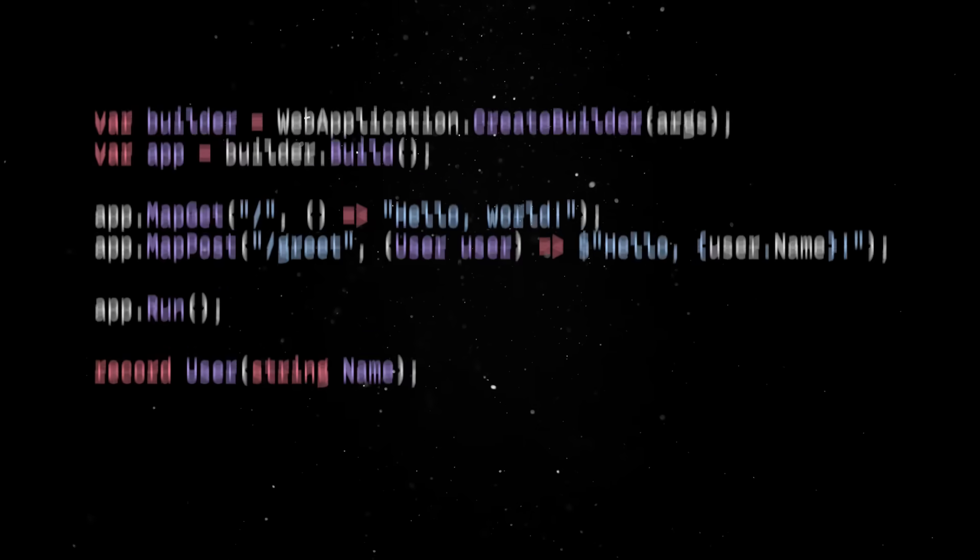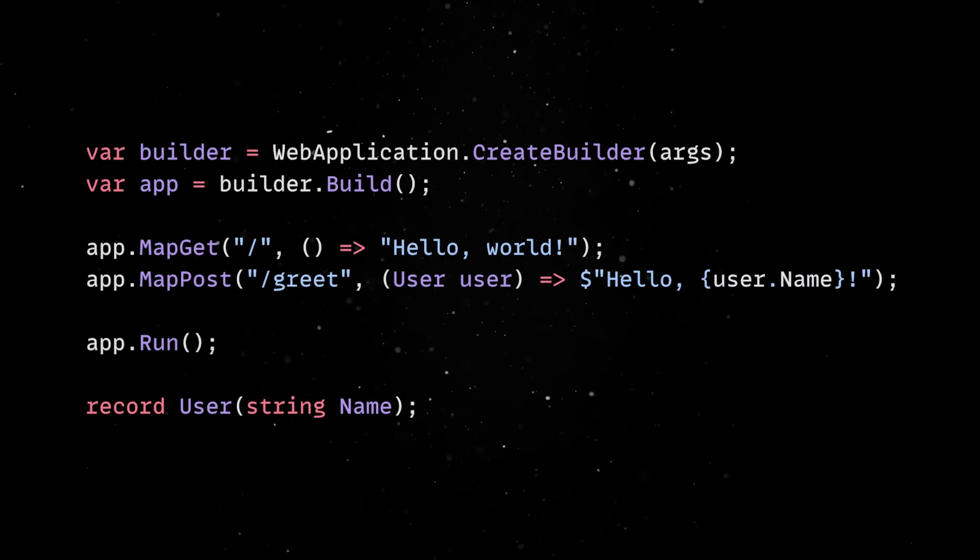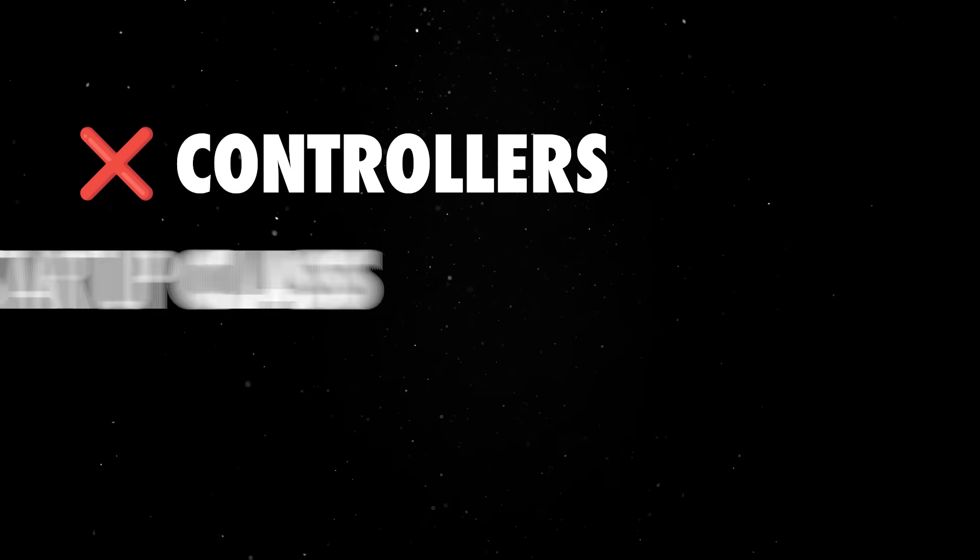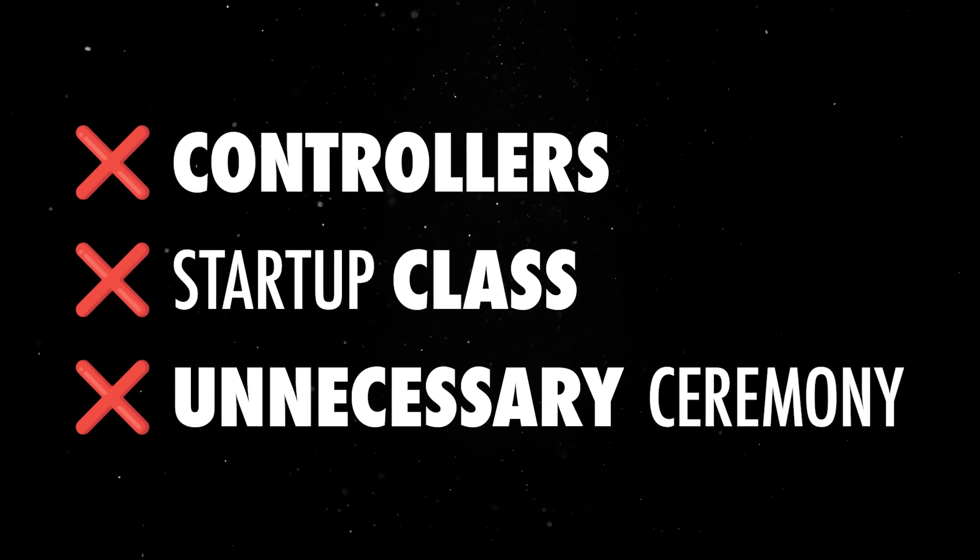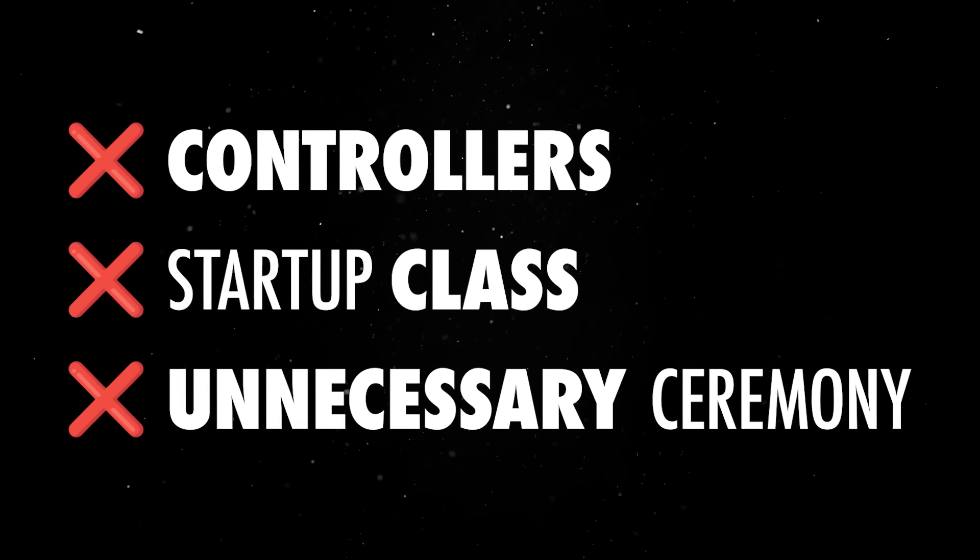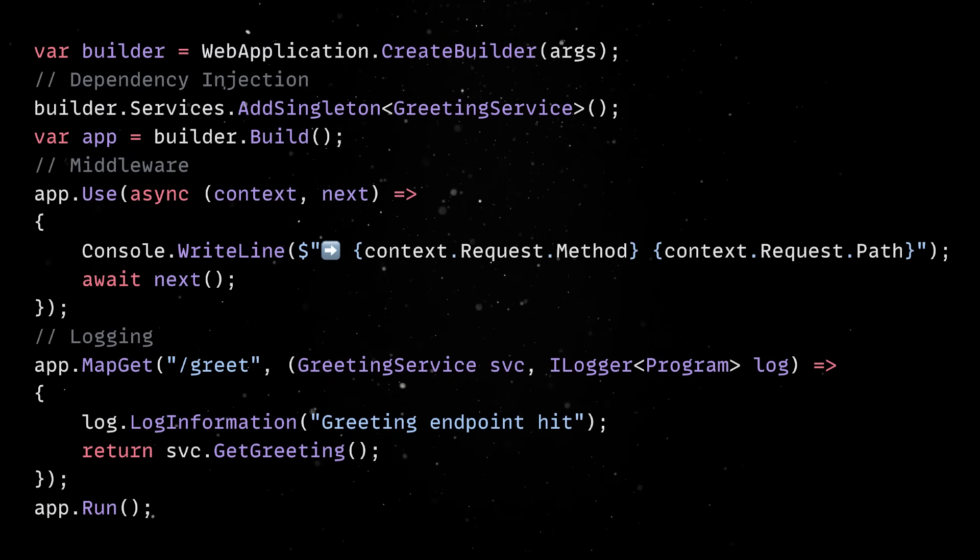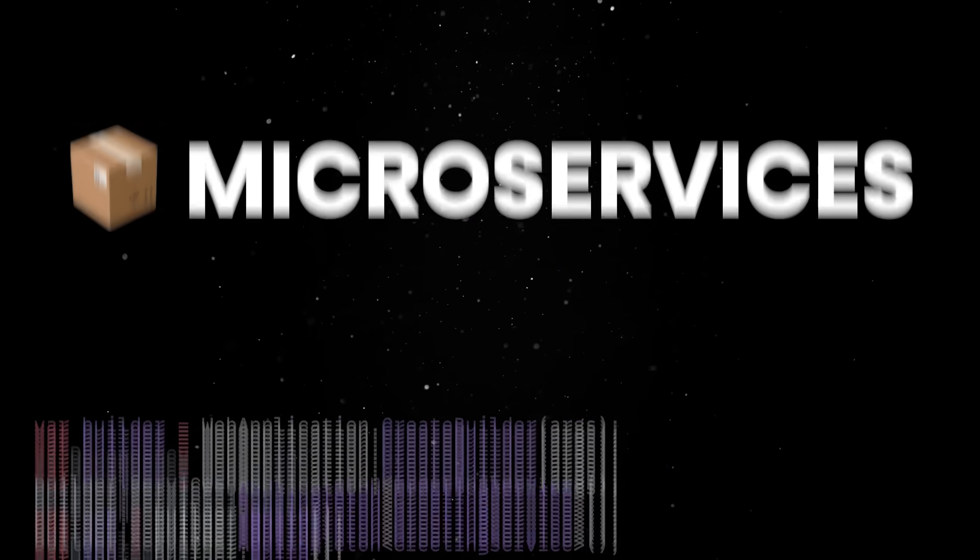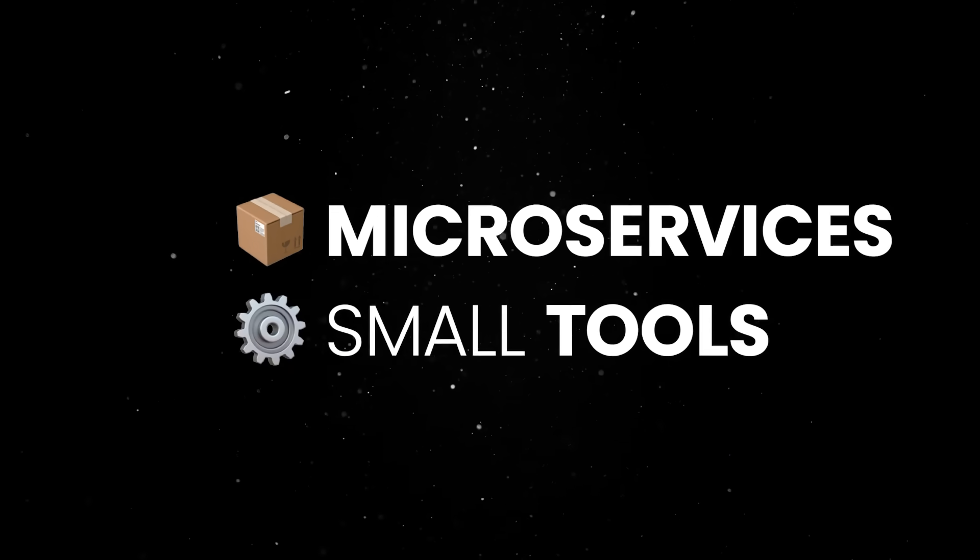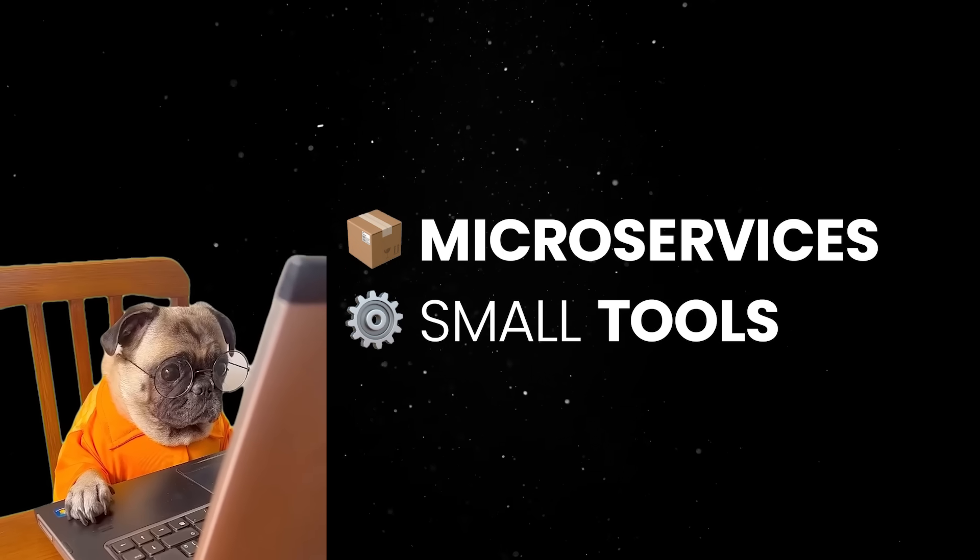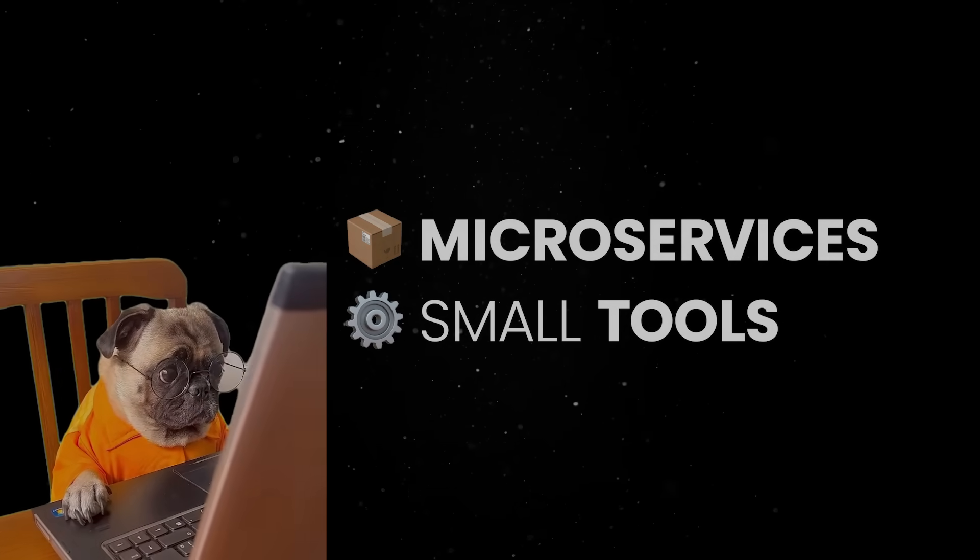Minimal APIs are another big win for the ecosystem. In modern .NET, you can write an entire HTTP API in just five lines of code. That's it, no controllers, no startup class, and no unnecessary ceremony. Just routes and logic. On top of that, if you need to plug in dependency injection, logging, or middleware, you still can. They are perfect for microservices, small tools, or developers who don't want to waste time on rewriting the same boilerplate code over and over again.